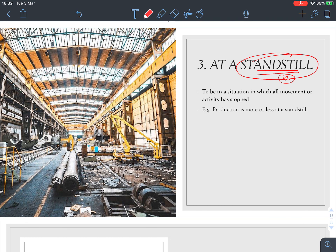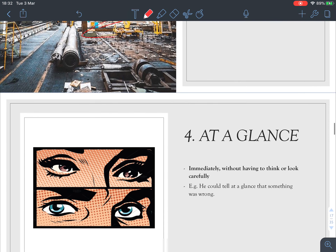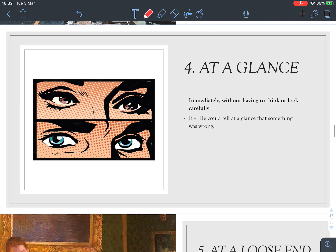Number three: 'at a standstill' means to be in a situation in which all movement or activity has stopped. For example, 'Production is more or less at a standstill.' Look at the picture — maybe because of the coronavirus, production has essentially stopped and everything is not moving.